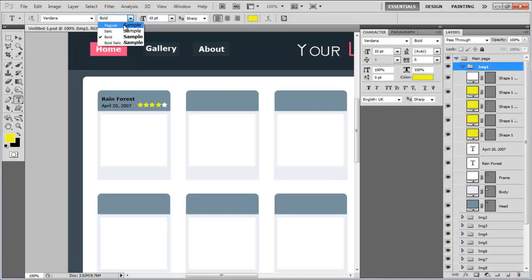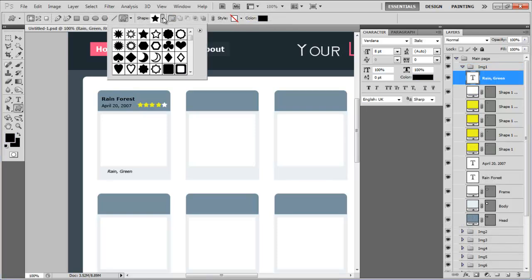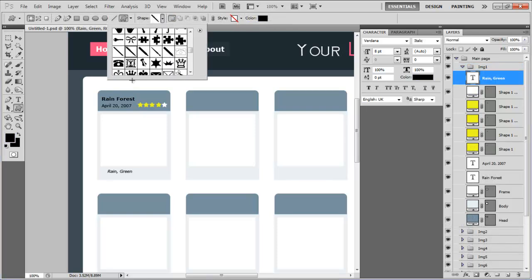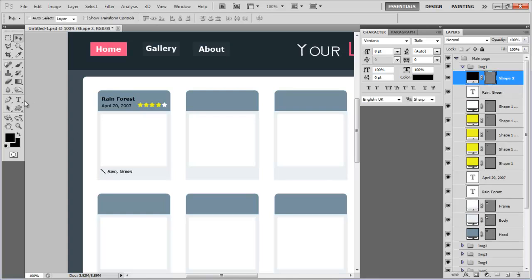Now we will be inserting the tags and categories below the placeholder. Once done, pick up the custom shape tool, choose the pen shape and draw it before the keywords.